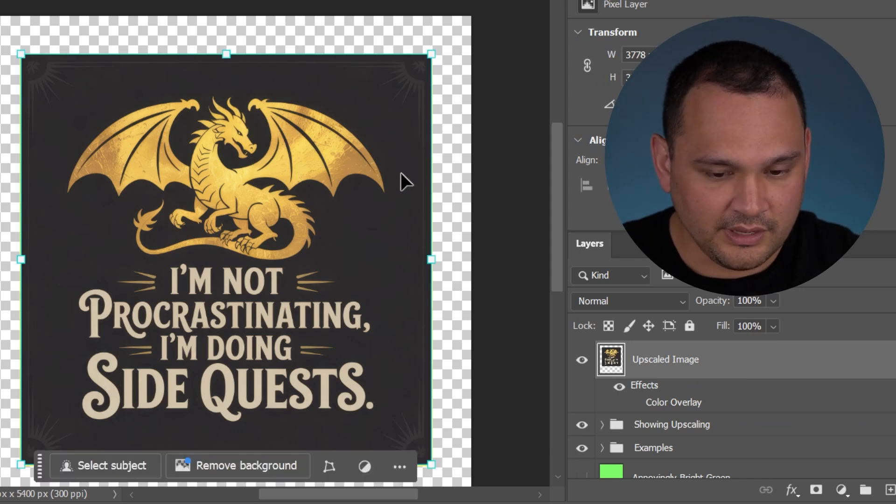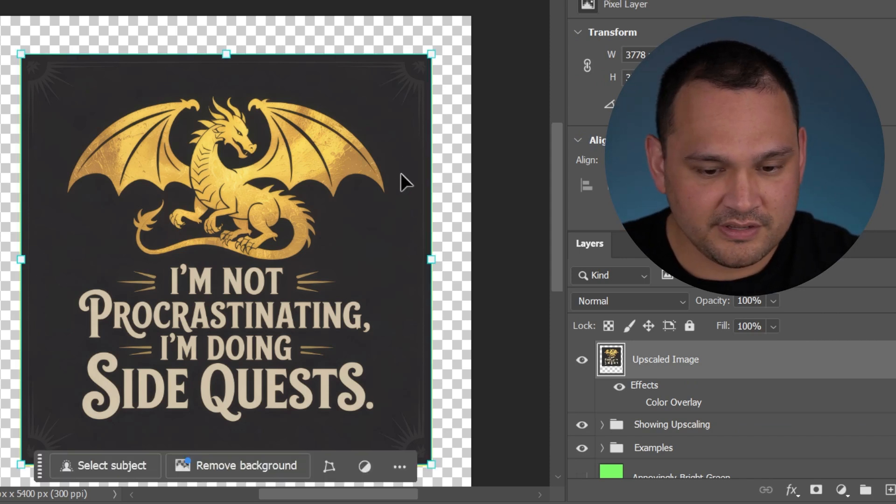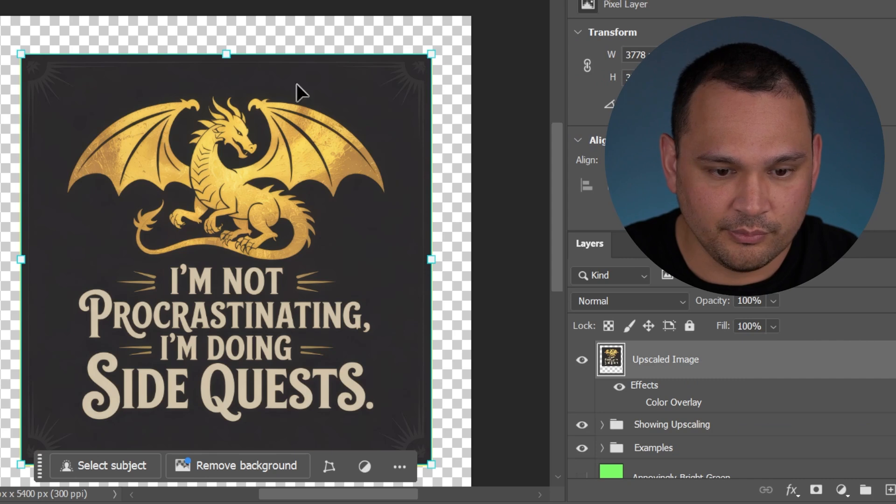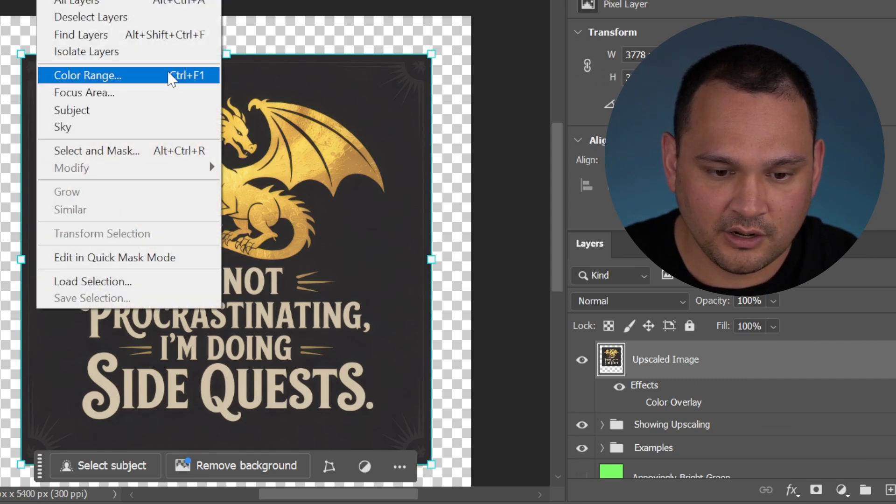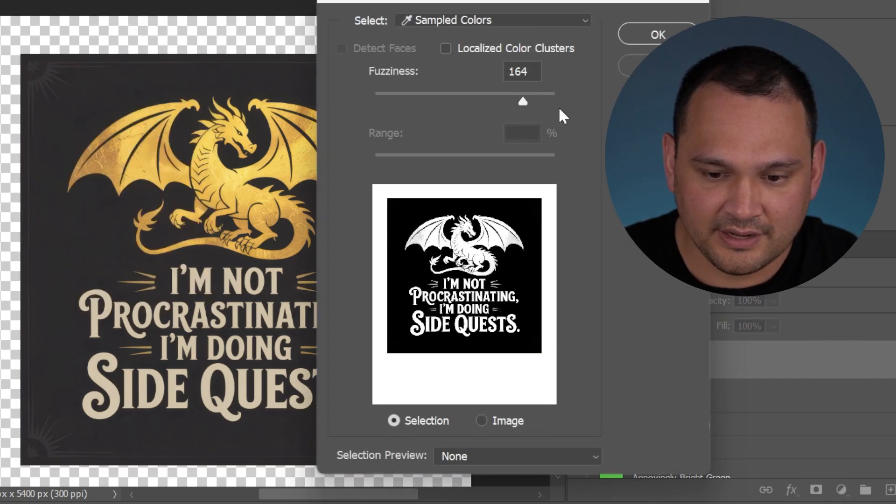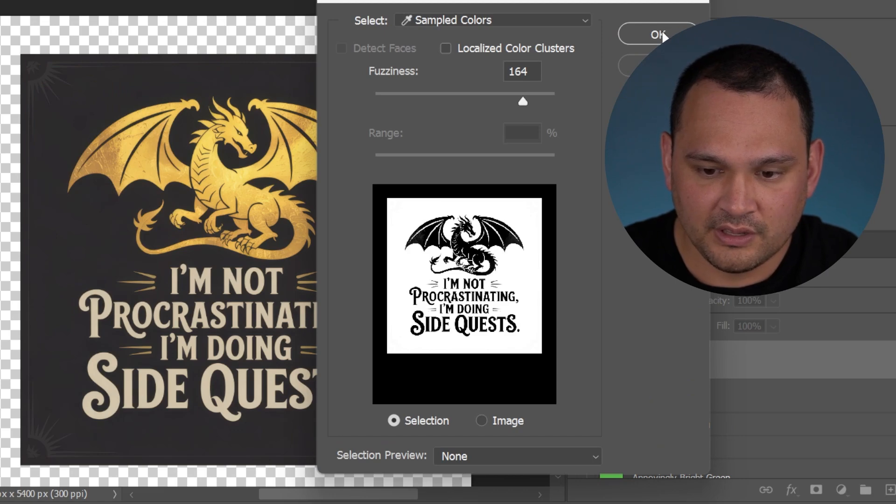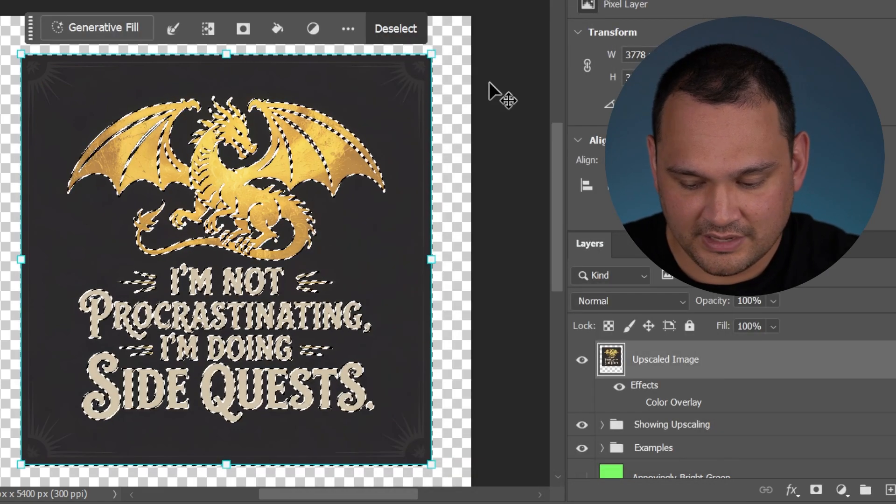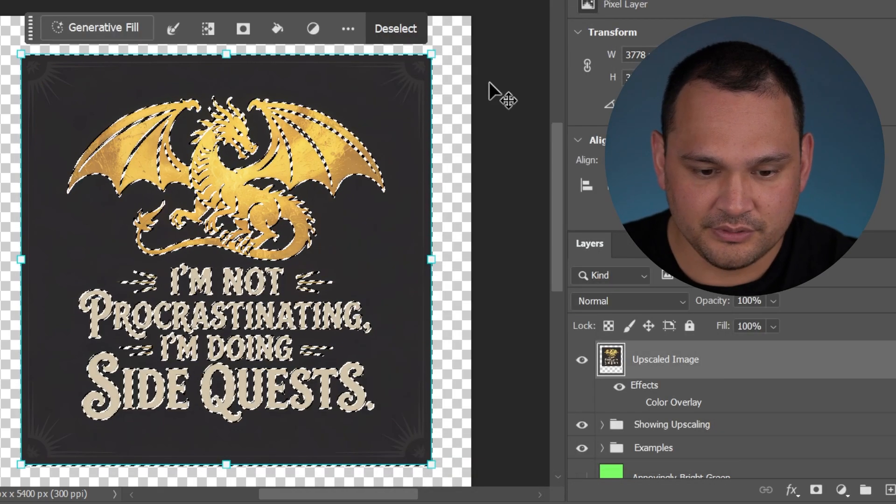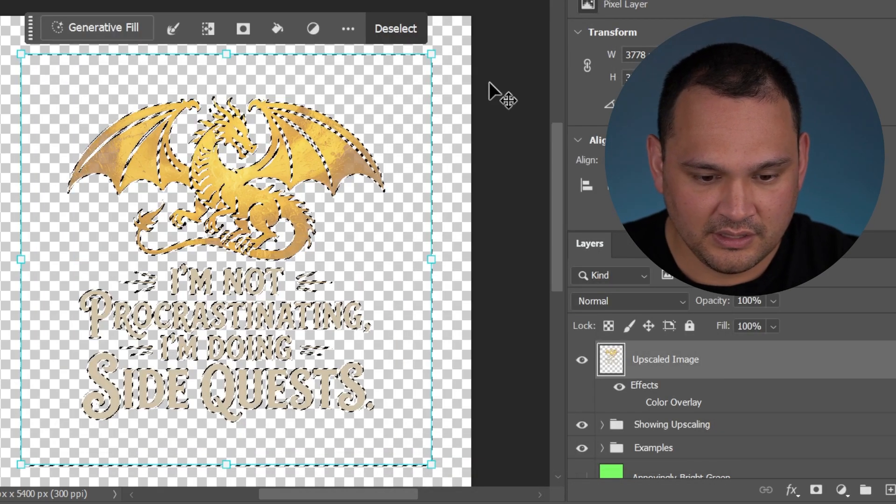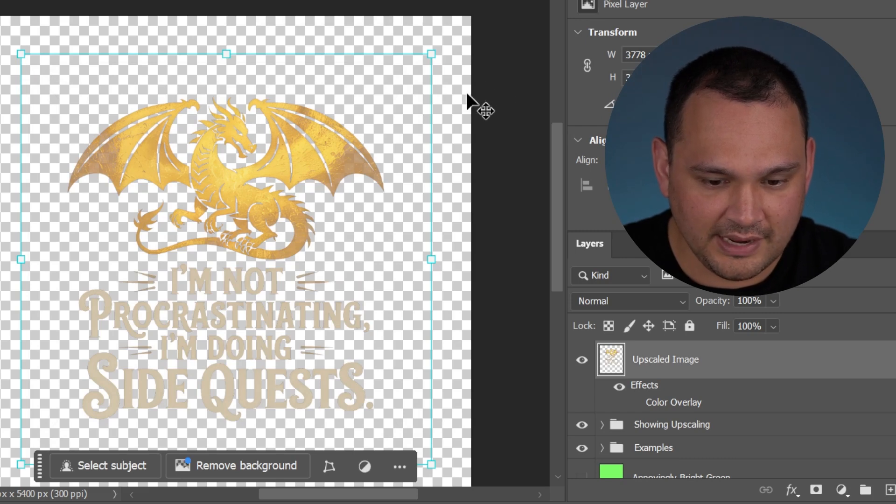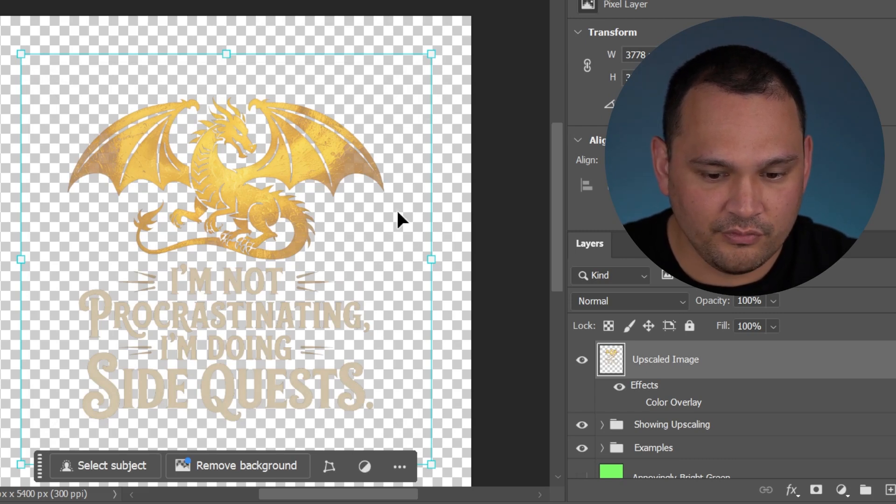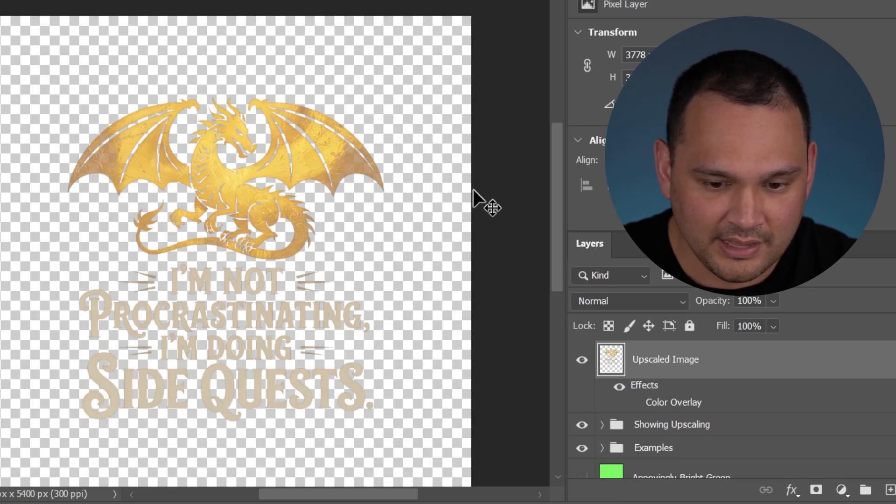It would work very similar to before. We go select color range, and we click and we need to go off of invert. We click OK. And then we do delete.